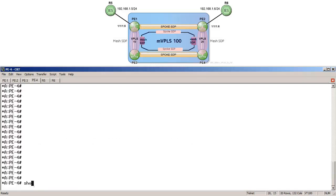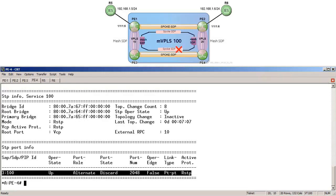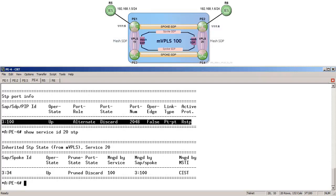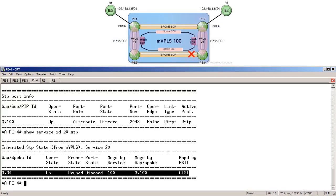However, over to PE4, we can see that spoke SDP 3:100 is in the discard state. Let's check the SDP status on the UVPLS: show service ID 20 STP. This shows that the SDP state is inherited from the MVPLS, and therefore its spoke SDP 3:34 is also in the discard state.